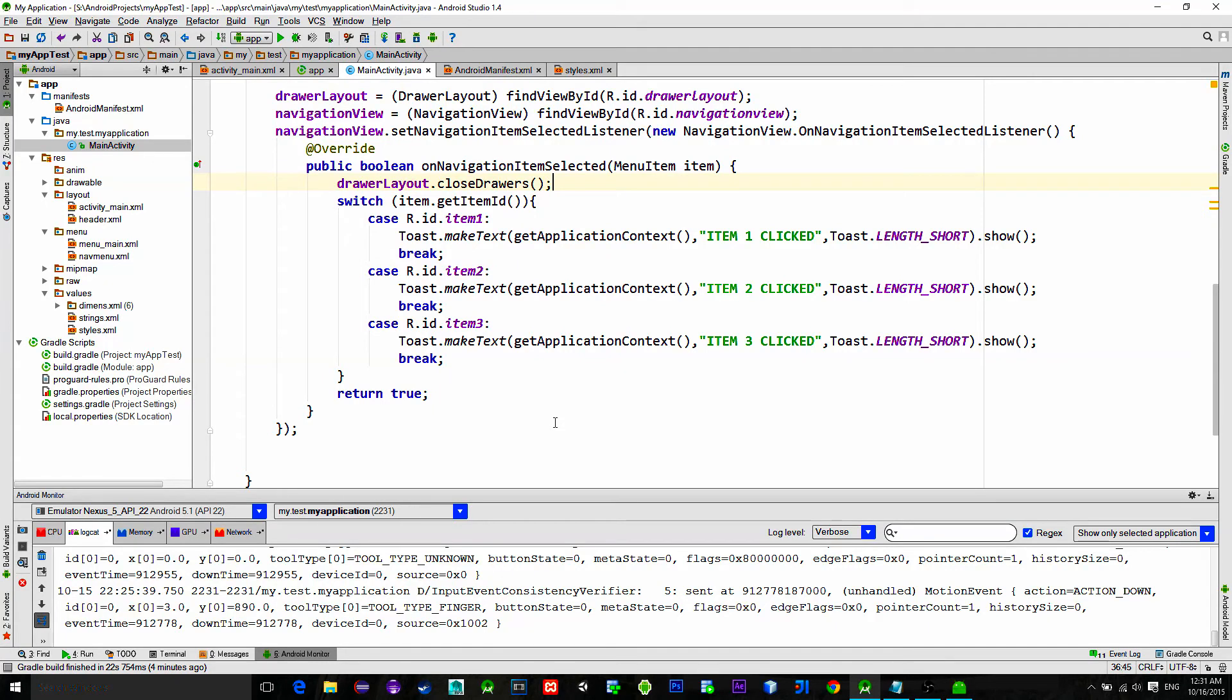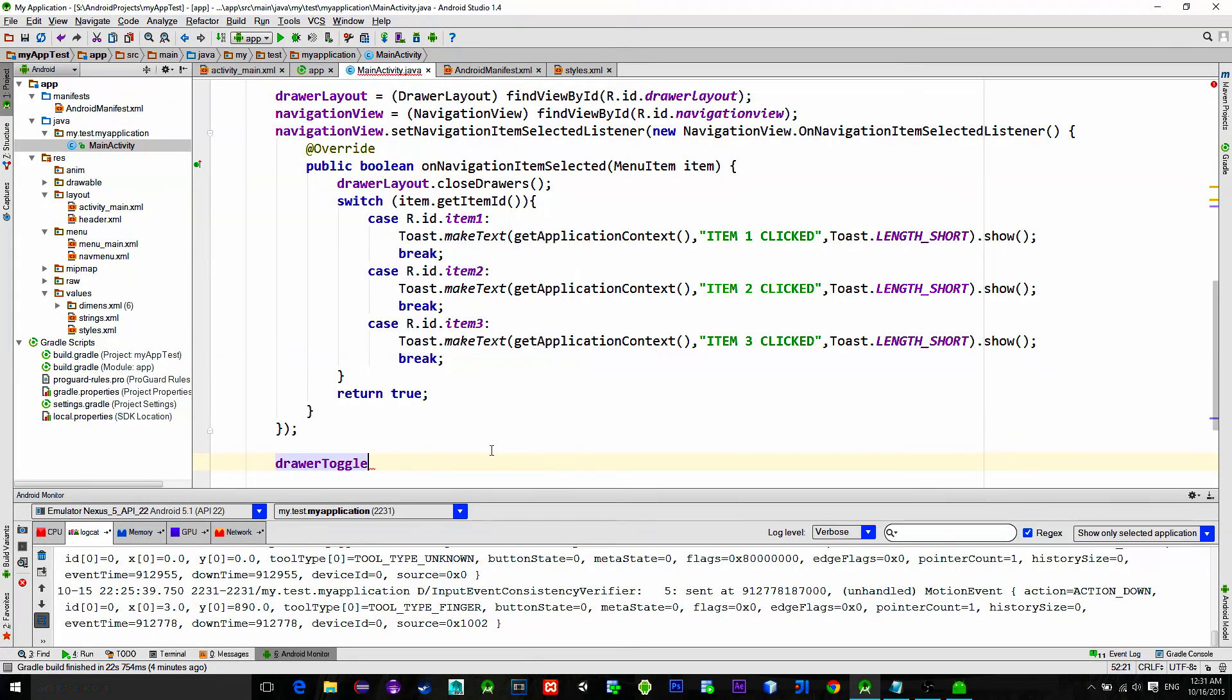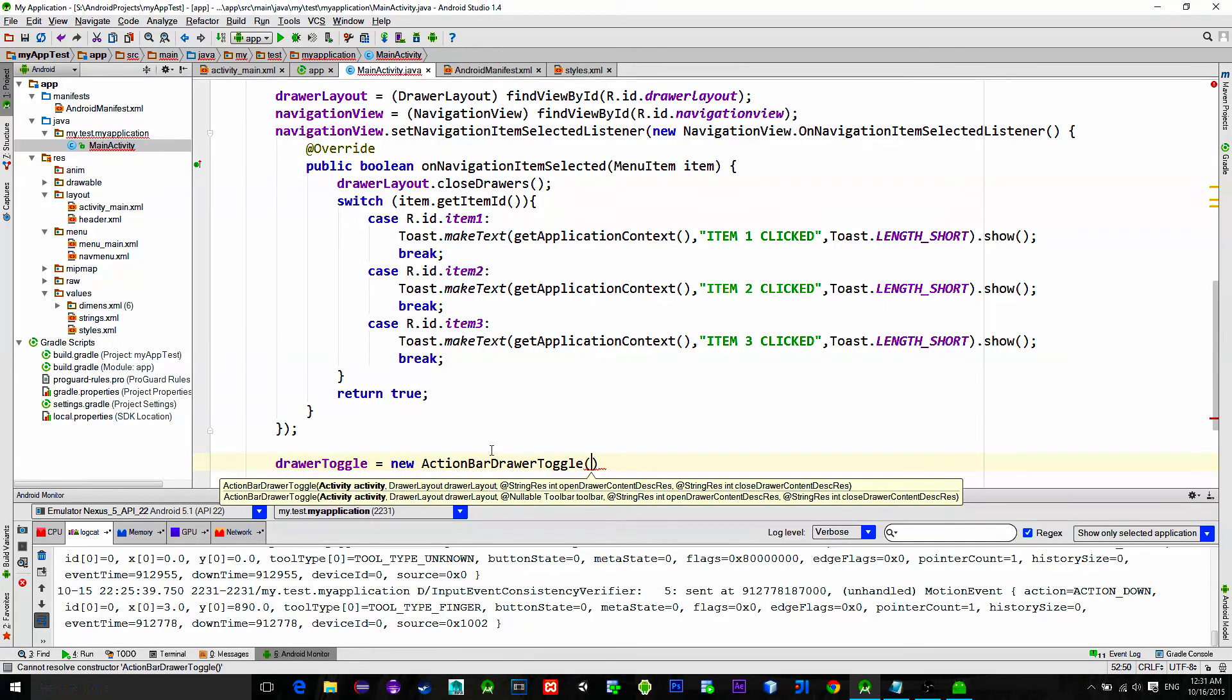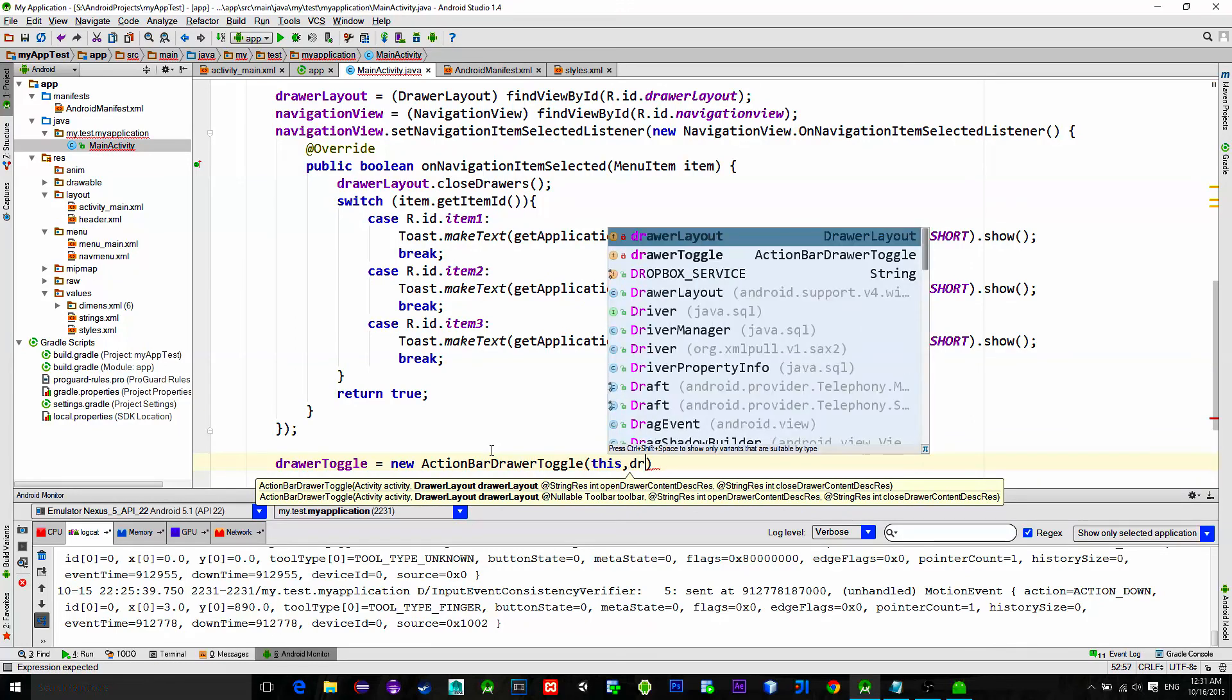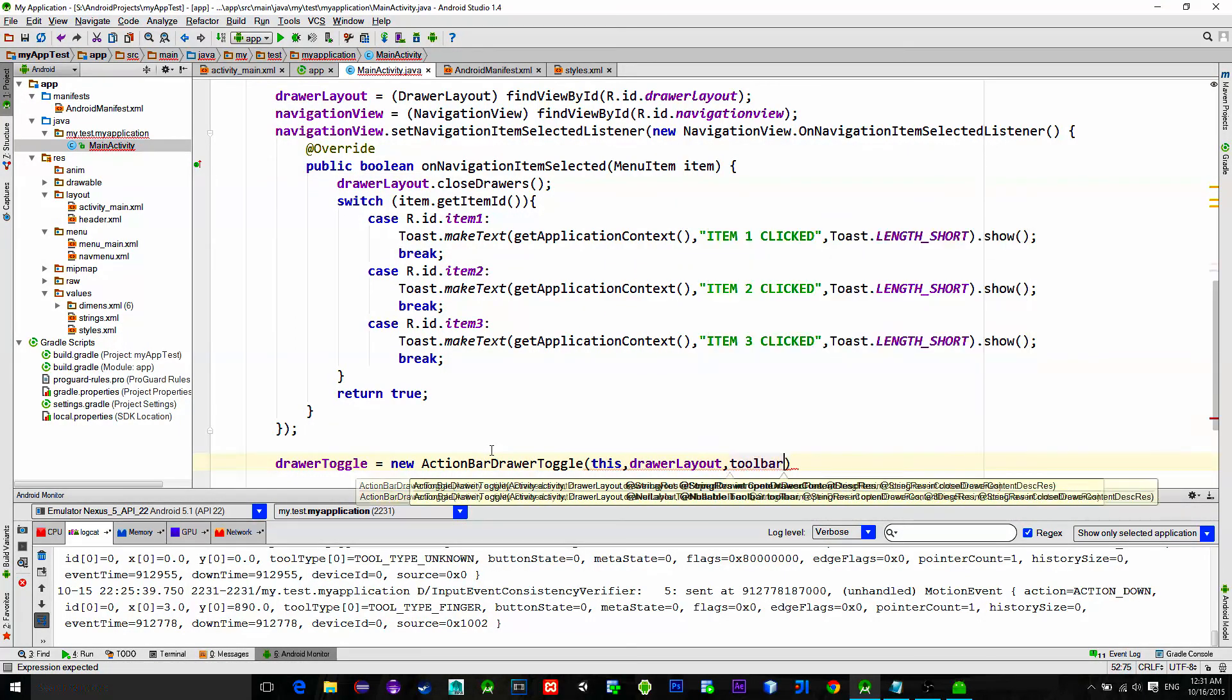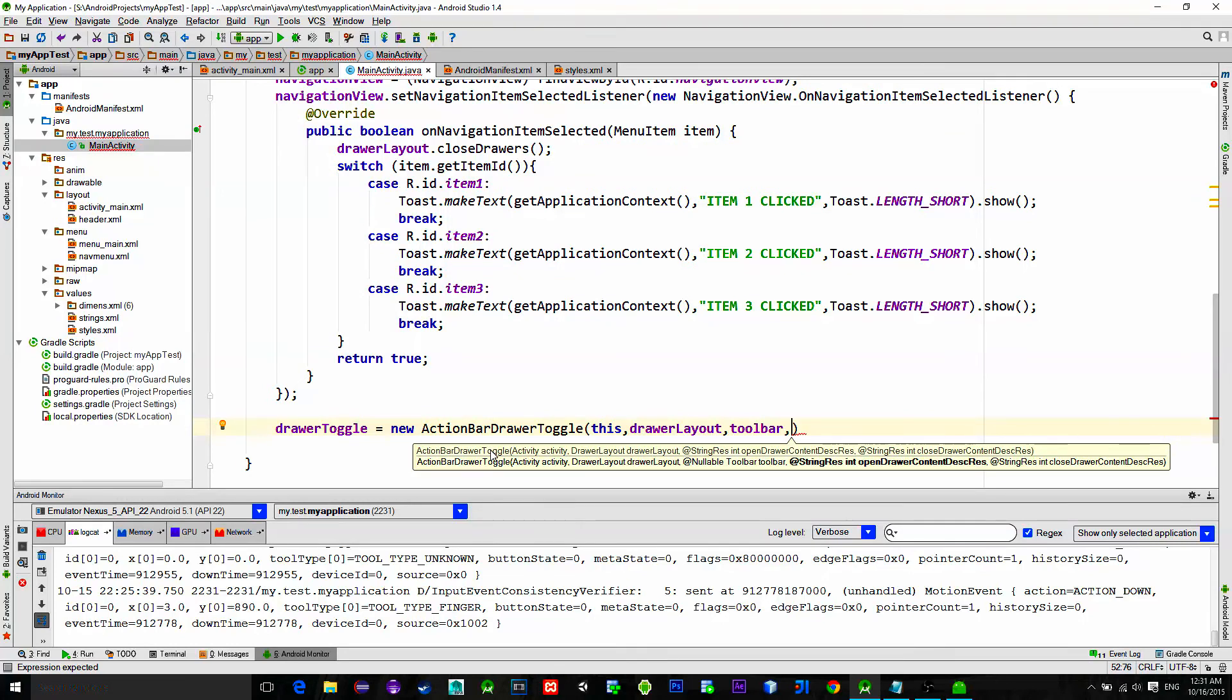Then we will make that hamburger menu icon. Drawer toggle equals new action bar drawer toggle with parameters that correspond to our views, like so. Now for this string res parameter we can't just type a string.